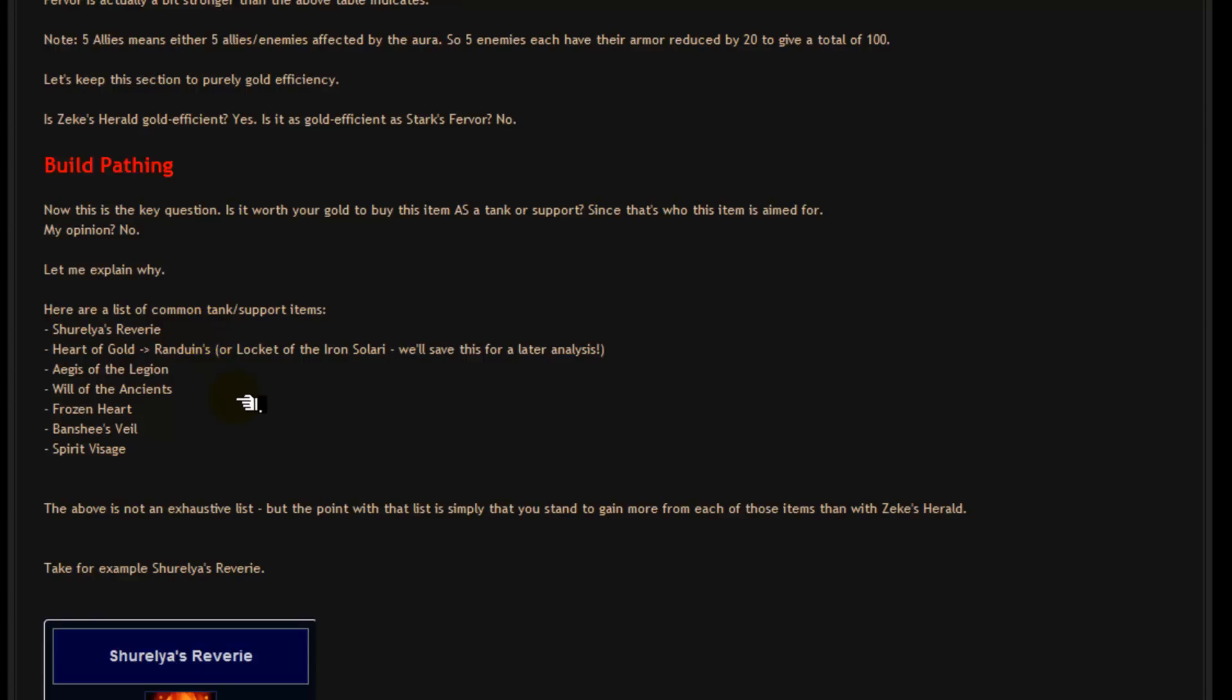We've also got Randuin's which is great for slowing the enemy team and slowing down that enemy carry for easy bursting down. We've got Locket of the Iron Solari which is a new item which shields the entire team. We'll do that in a future analysis perhaps. Aegis of the Legion makes your entire team tankier. Wall of the Ancients provides your whole team with regeneration effects based on spell vamp and ability power damage.